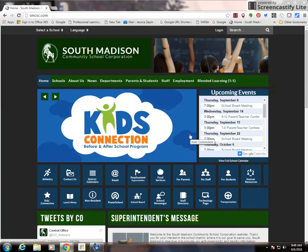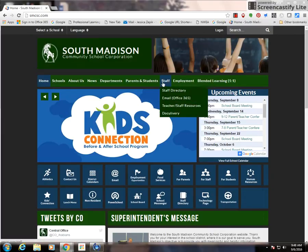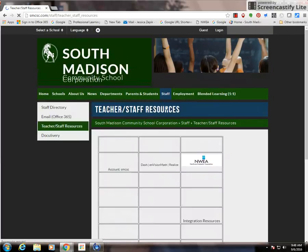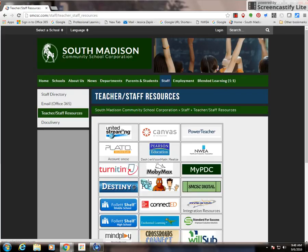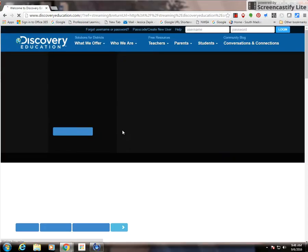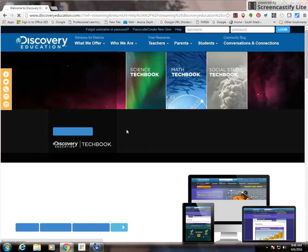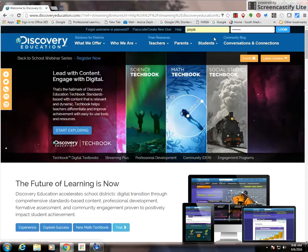To access Discovery Ed, just go to the South Madison homepage and then under Teacher Staff Resources, there will be a tab that says United Streaming because Discovery Ed was formerly United Streaming. If you click on that tab, it'll bring you to the Discovery Ed homepage.